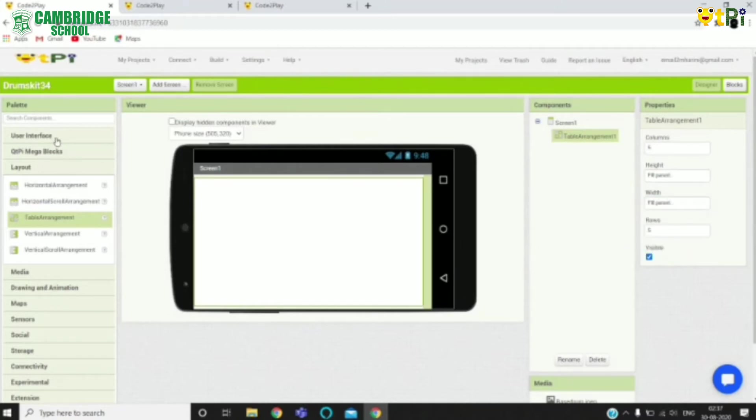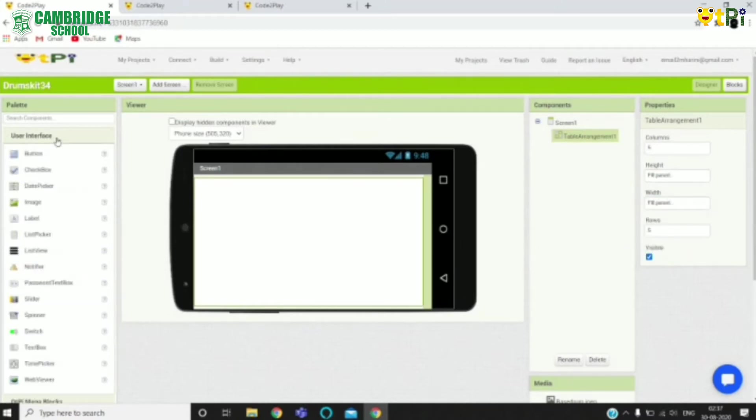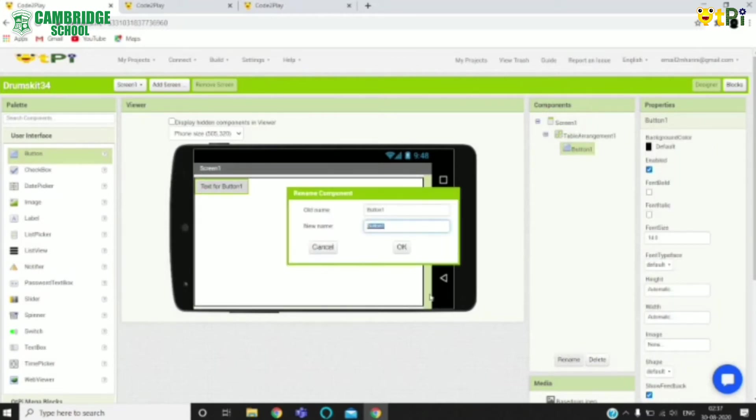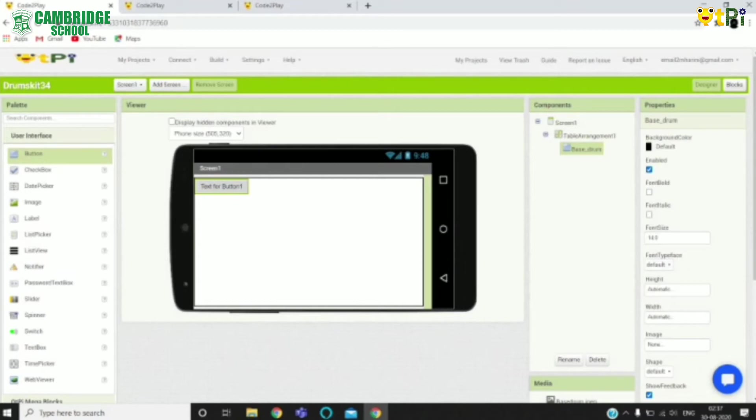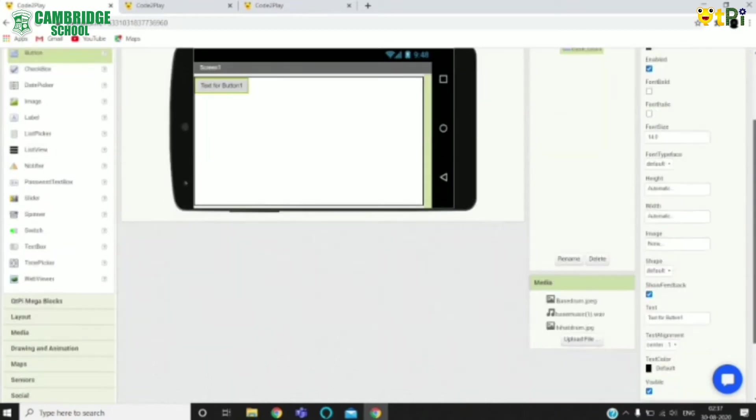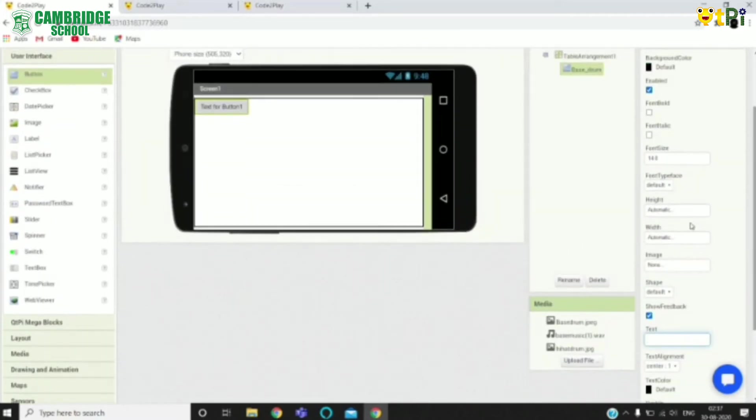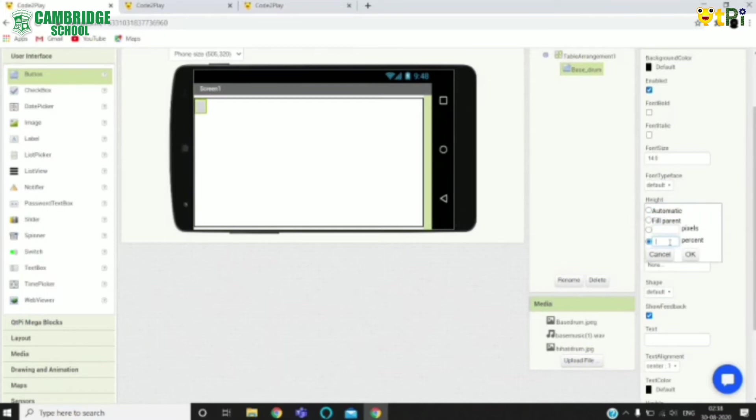Now drag and drop a button from the user interface. Rename it as base drum. You need to erase the text for button 1 from the properties. Set its height and width to 25%.